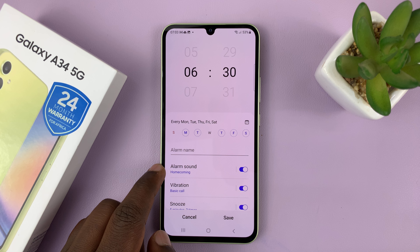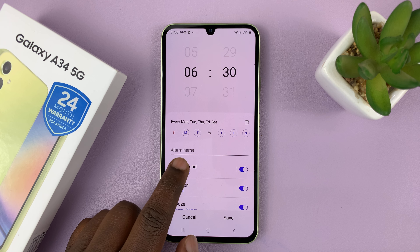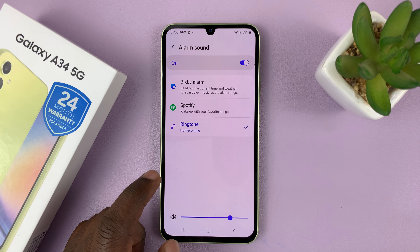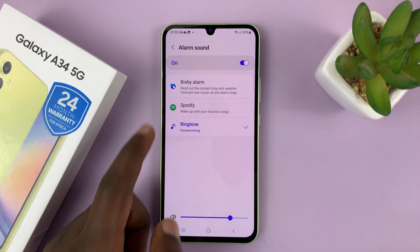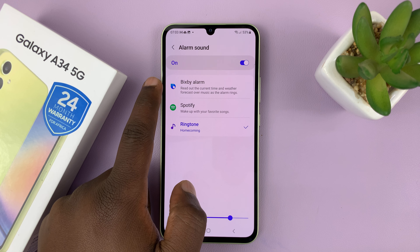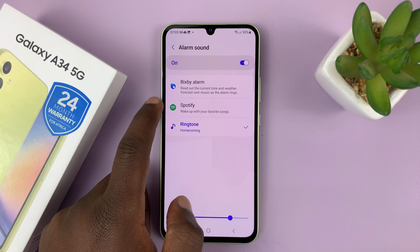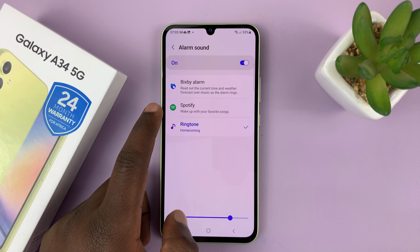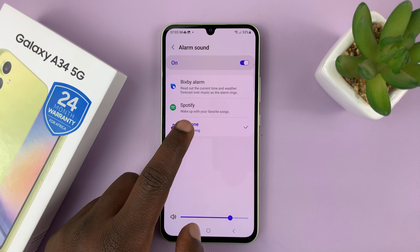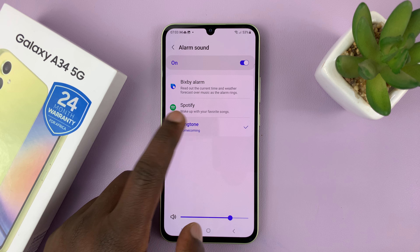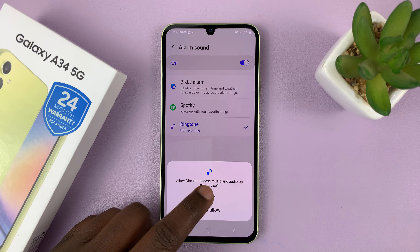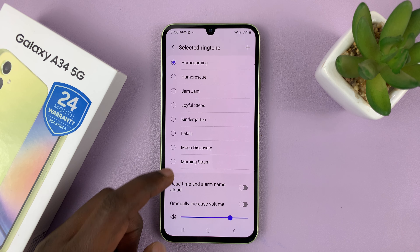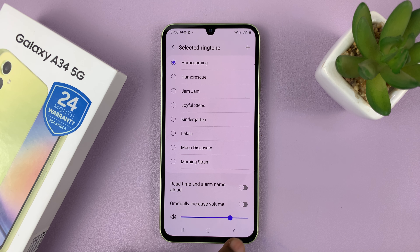Then you have the alarm sound. You can choose the sound you want for your alarm — you can even choose a song from Spotify, or choose one of the alarm ringtones from the whole collection in your phone.